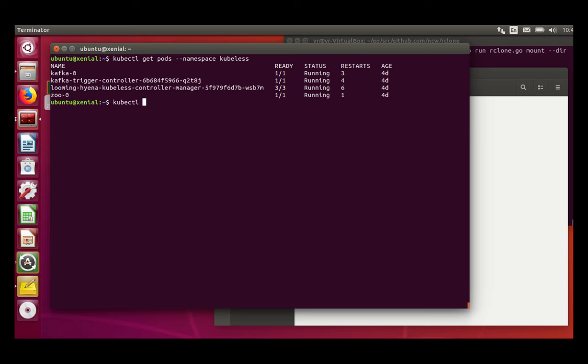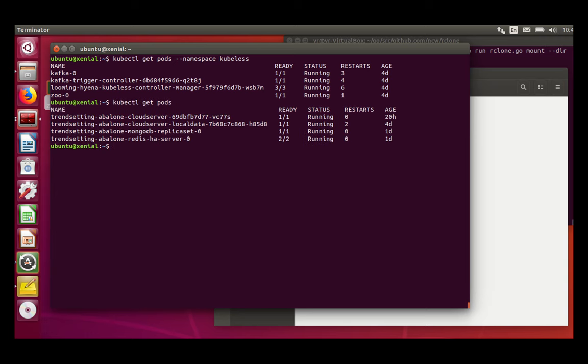On the other side, in the default namespace, I installed Cloud Server. And when you install Cloud Server with a Cloud Server chart, it comes with a specific pod called local data which is managing the local data storage, and MongoDB for the metadata, and Redis for the transient state.